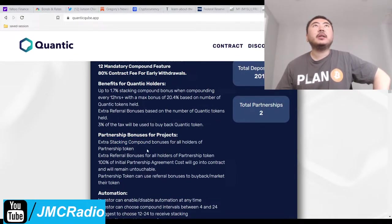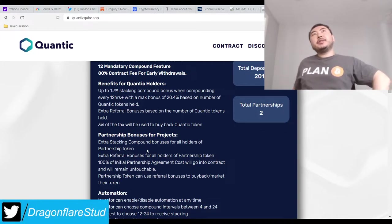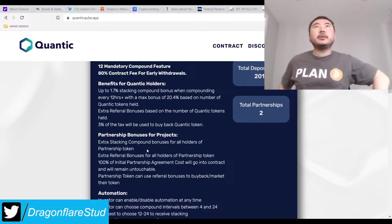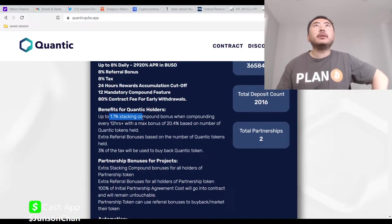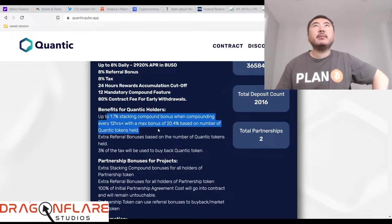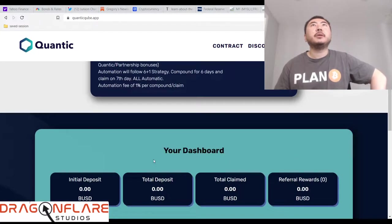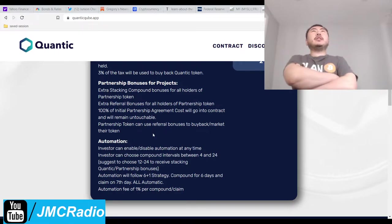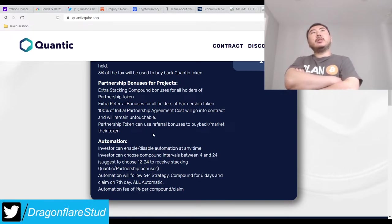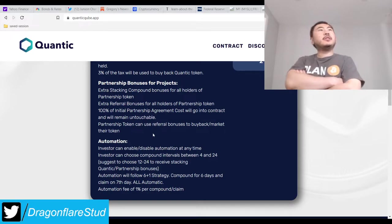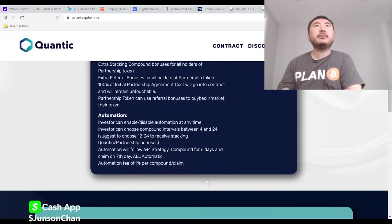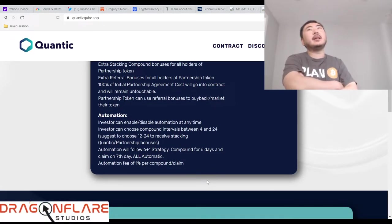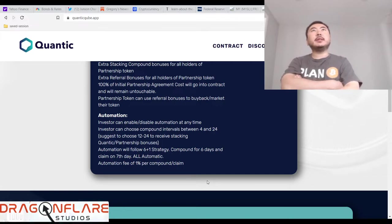Extra stacking compound bonuses for all holders of a partnership token. Extra referral bonuses for all holders of a partnership token. So you can get more. Yeah, so you get a stacking bonus based on the number of Quantic tokens you hold. Your partnership token can also use referral bonuses to buy back market their token. 100% of initial partnership agreement costs will go into contract and will remain untouchable. So this is a little complicated. All I know is they know what they're doing. So this is actually pretty smart. It does help everyone because it basically means everyone has to buy the underlying token. They're trying to create some kind of lightweight utility.